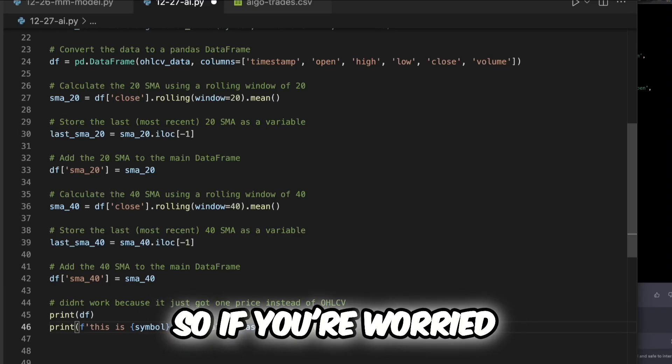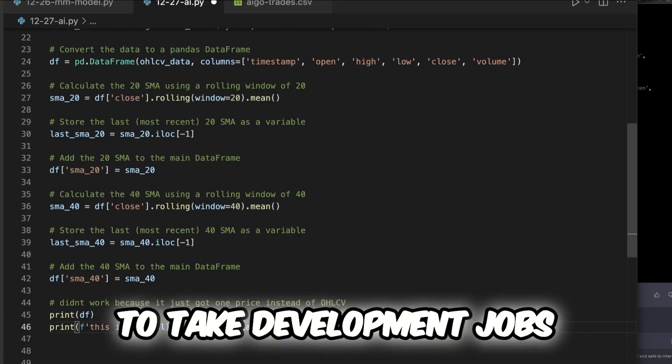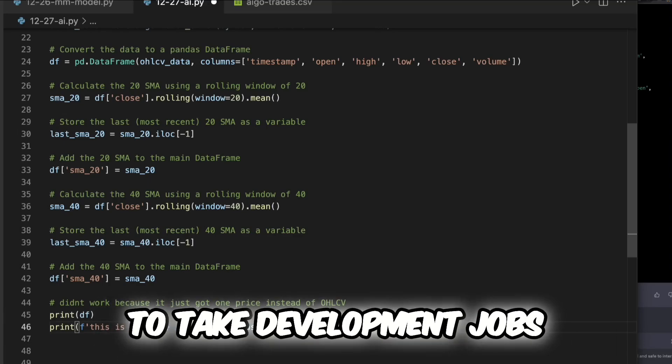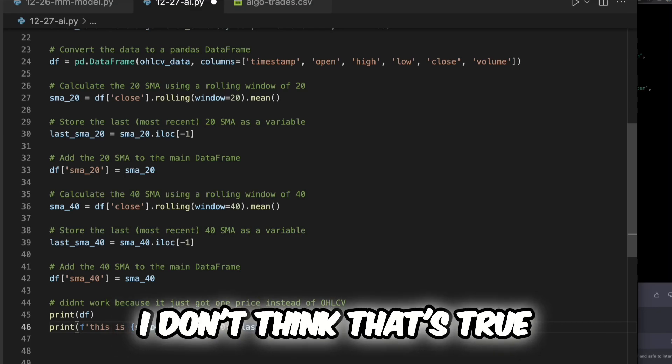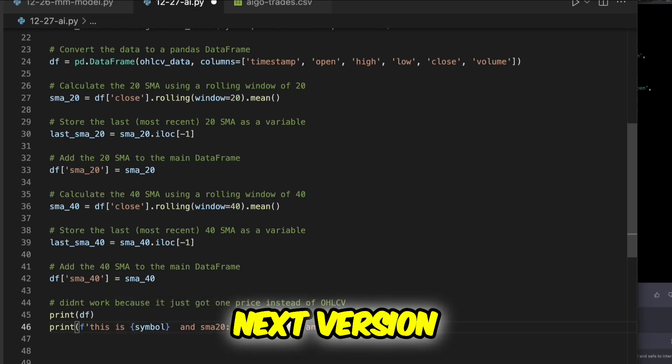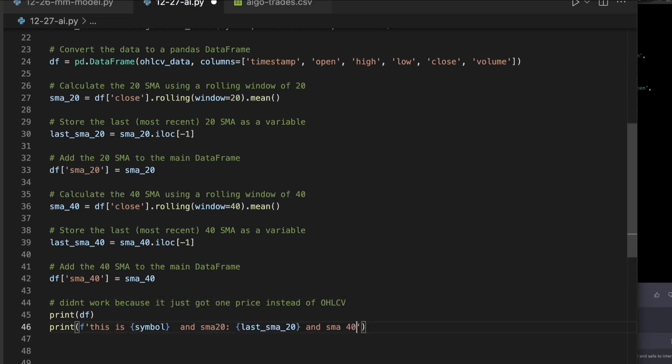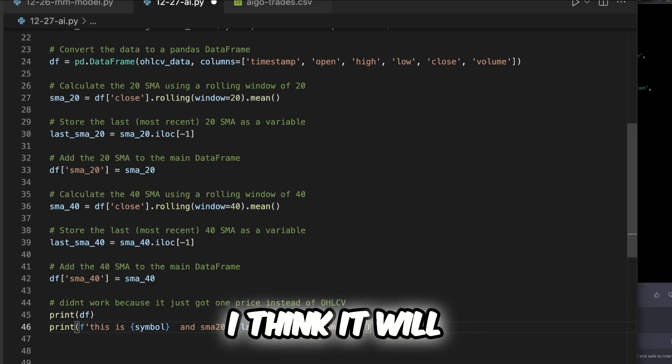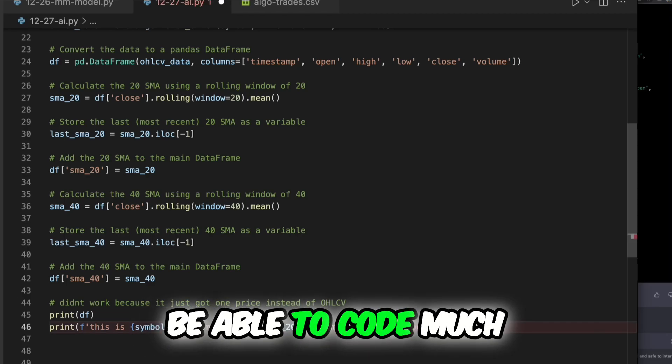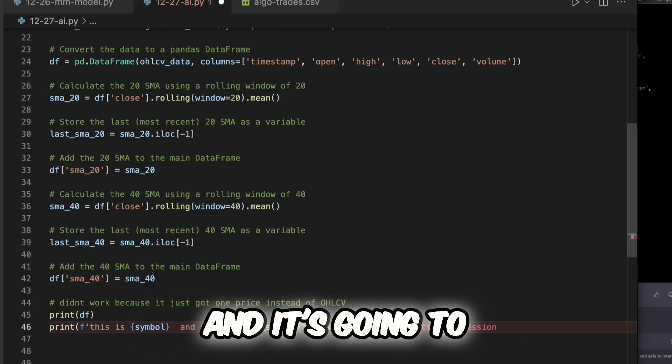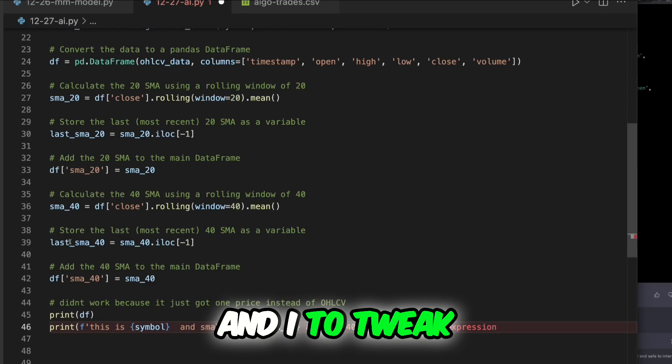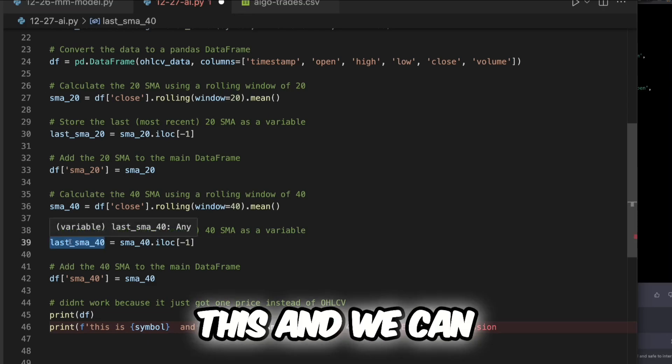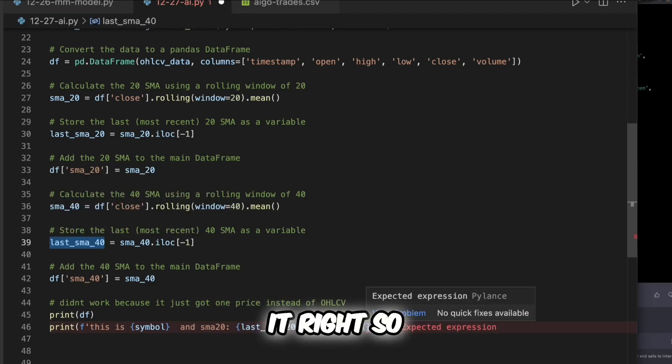So if you're worried that OpenAI is going to take development jobs right away, I don't think that's true. But hey, you know, next version, in the future, I think it will be able to code much better and it's going to take developers like you and I to tweak this and we can build on top of it.